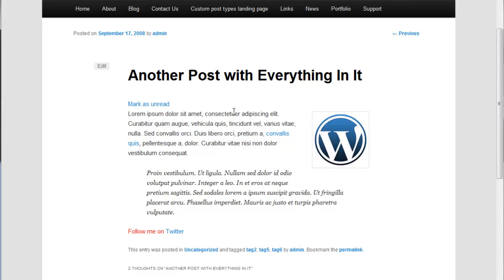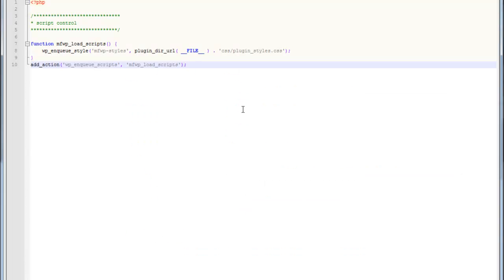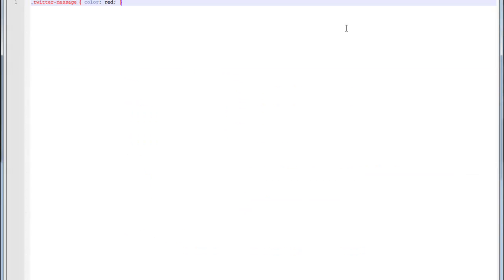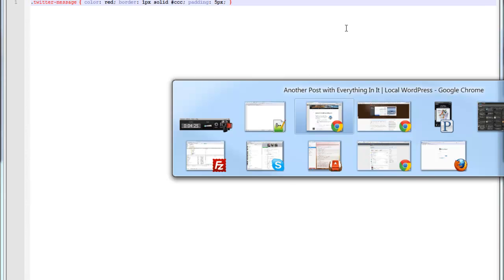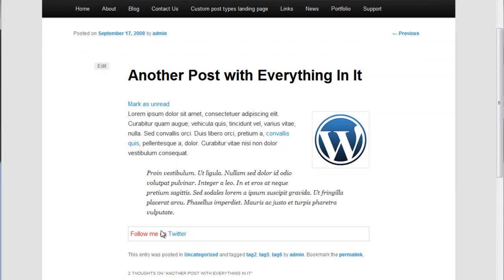So that was pretty easy. We can put anything in our CSS file that we want, just like normal. Let's say we want to give our paragraph tag a border, and put in some padding. We've now added a nicely styled message at the bottom of our post, and we can do anything that we want to it now.